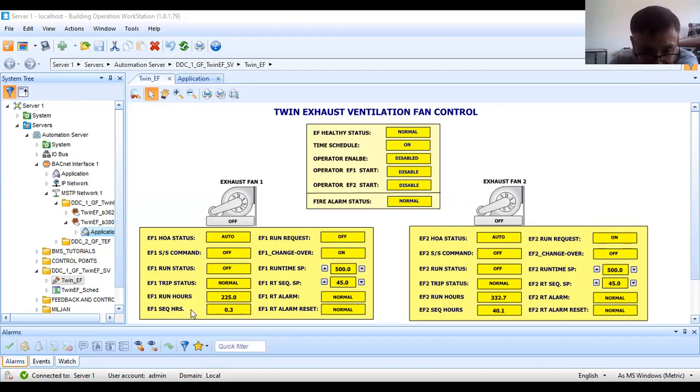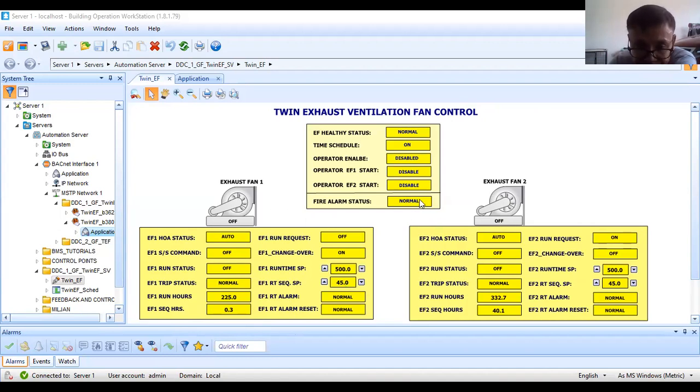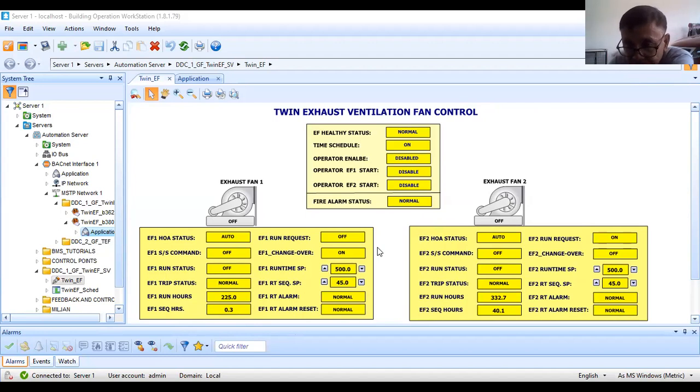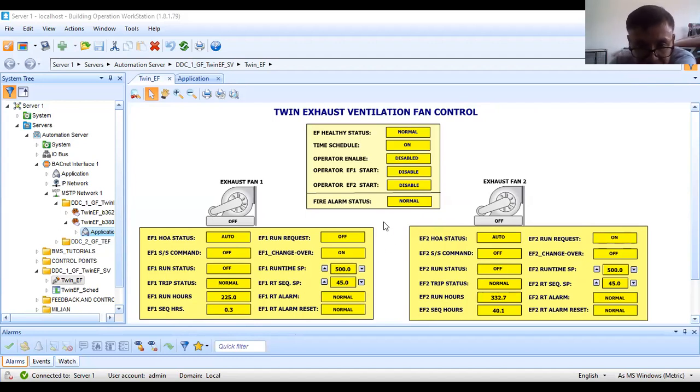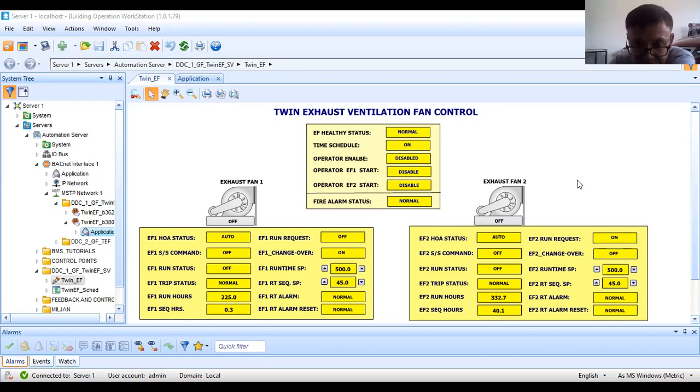For the sequencing, this is to provide equal wear and tear. By default, 168 hours. So every week, these two fans will change over. I have here the run request. Since I've been running this for quite some time, as you can see, there are already some values. I think I already explained this, and we will try to simulate the operation.